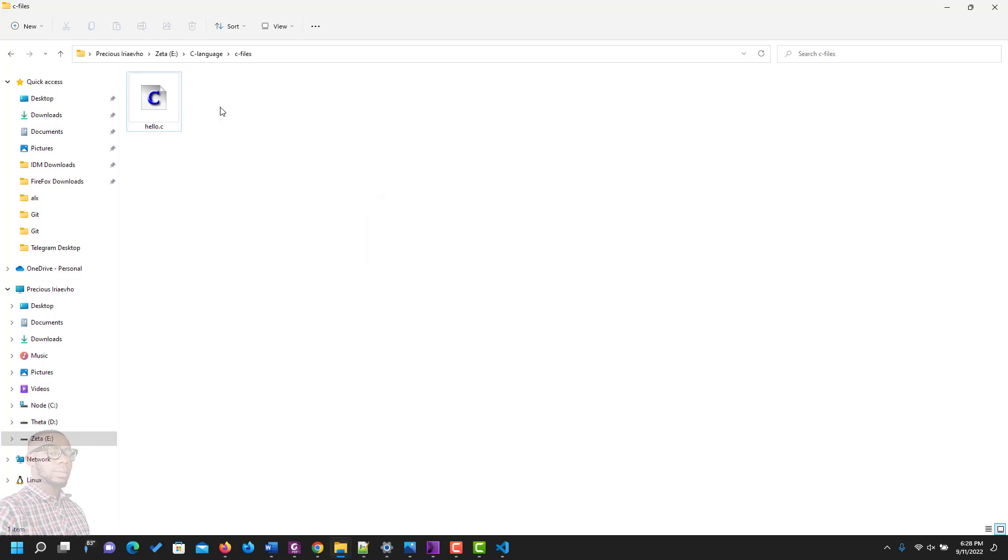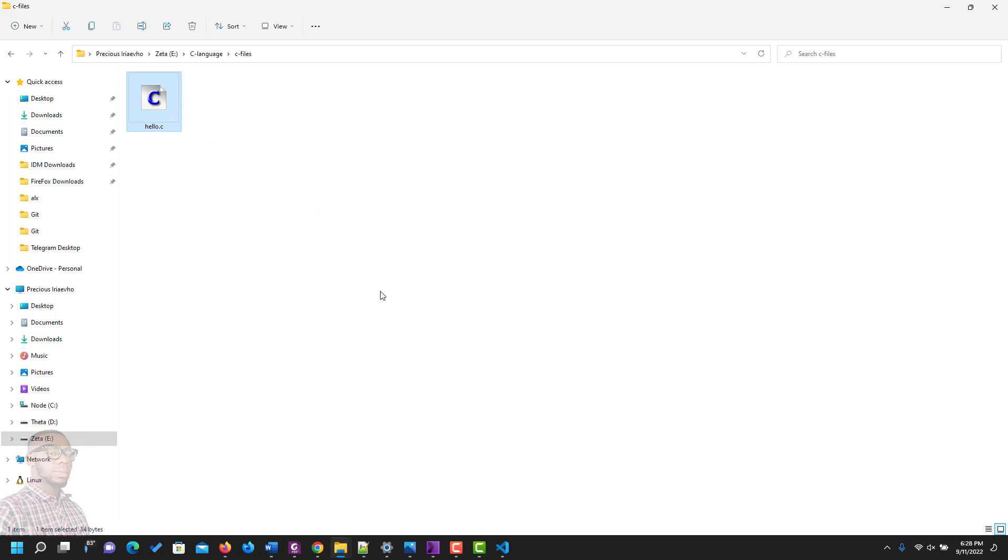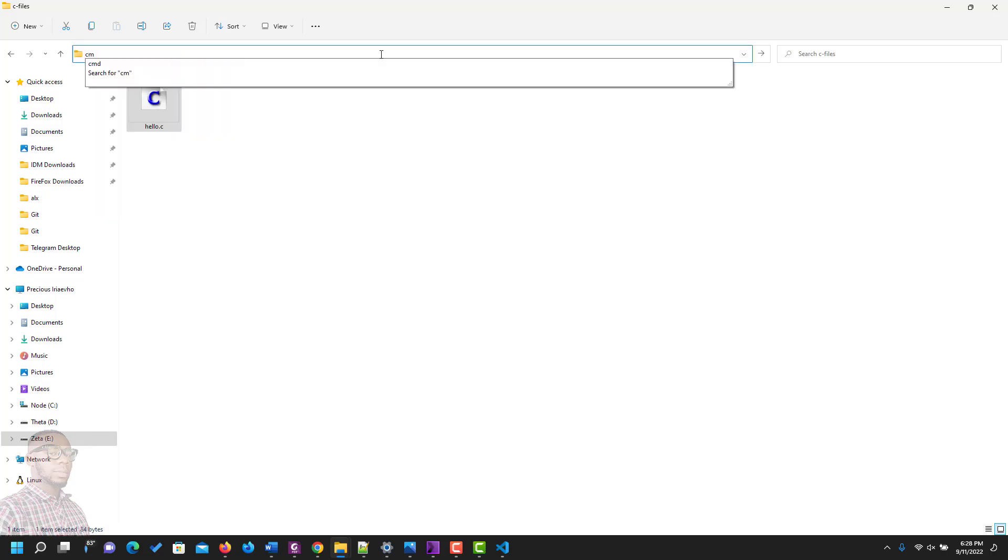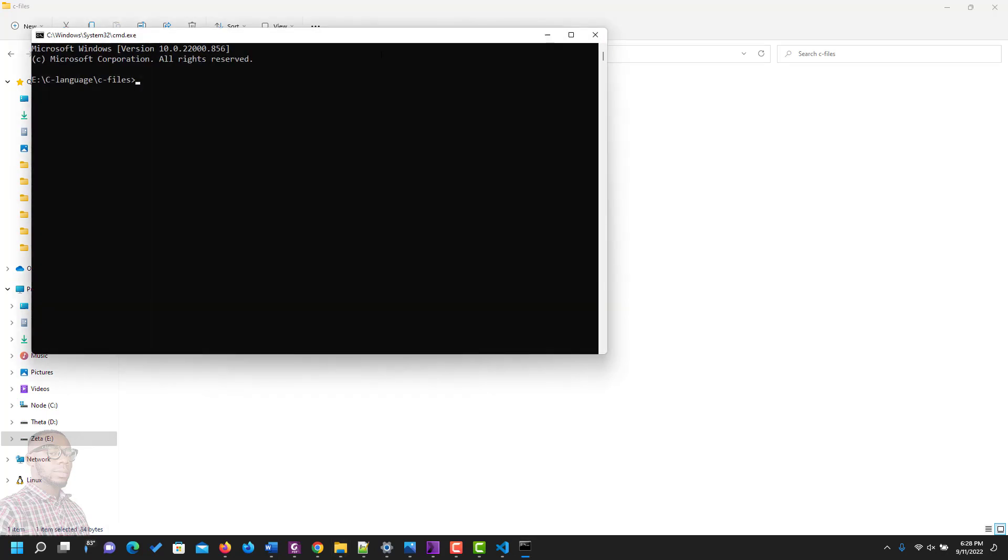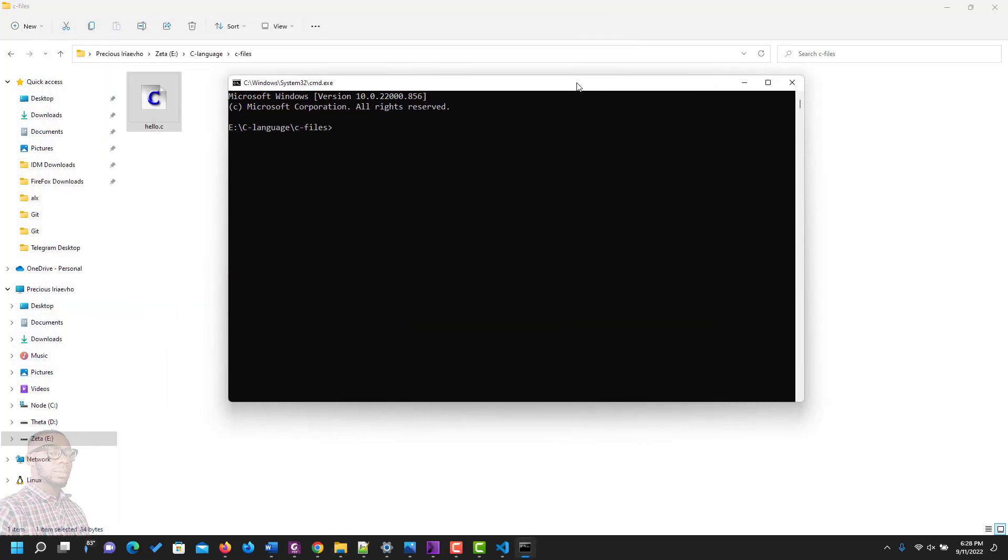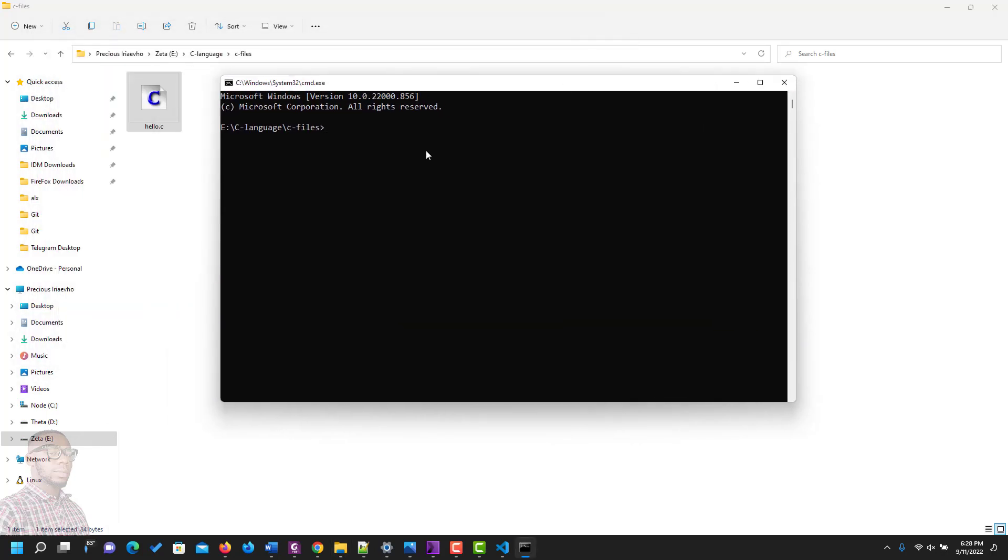So this is the C program we have, the one with 'Hello my friend'. If you want to open or run this file with your command prompt, come to the search bar here and type CMD to open command prompt. Once it is open, the next step is what you need to do.